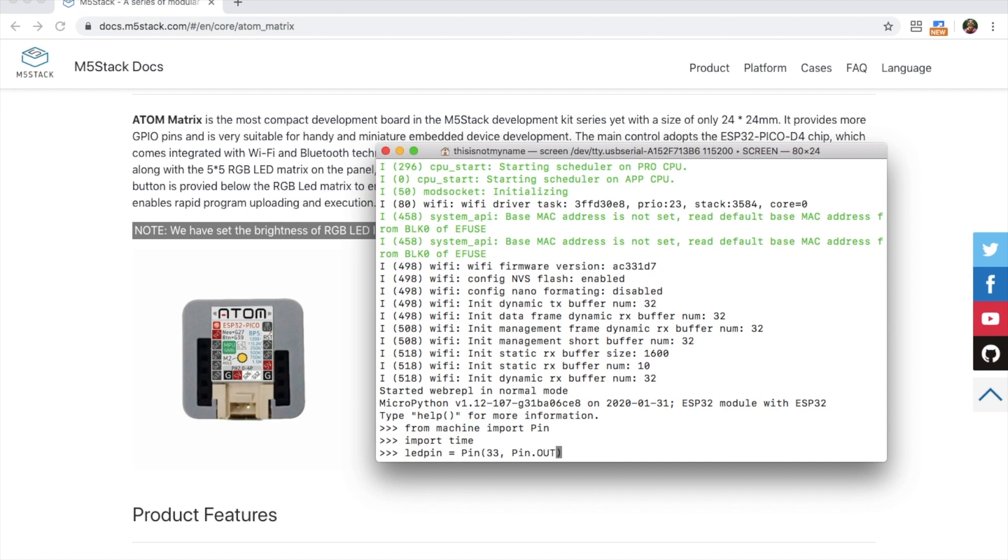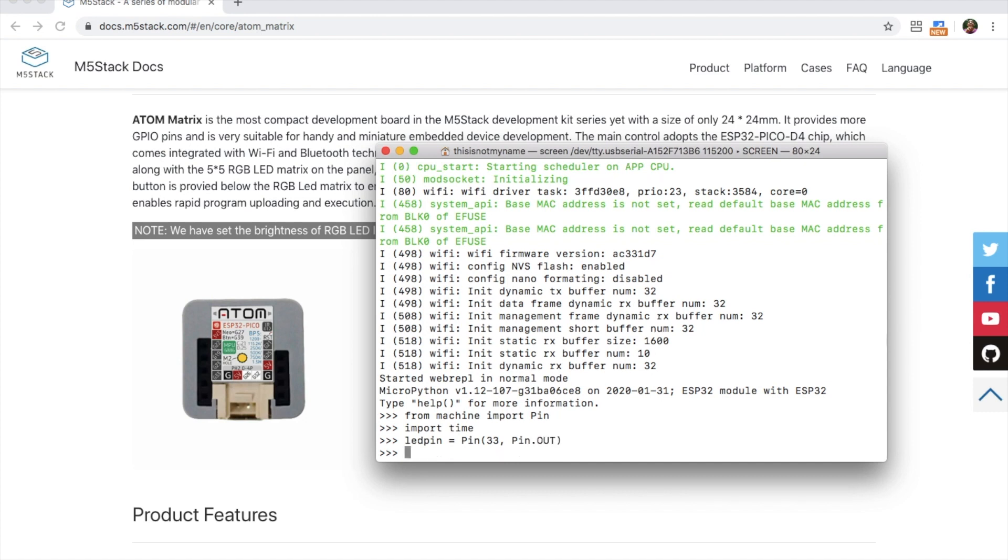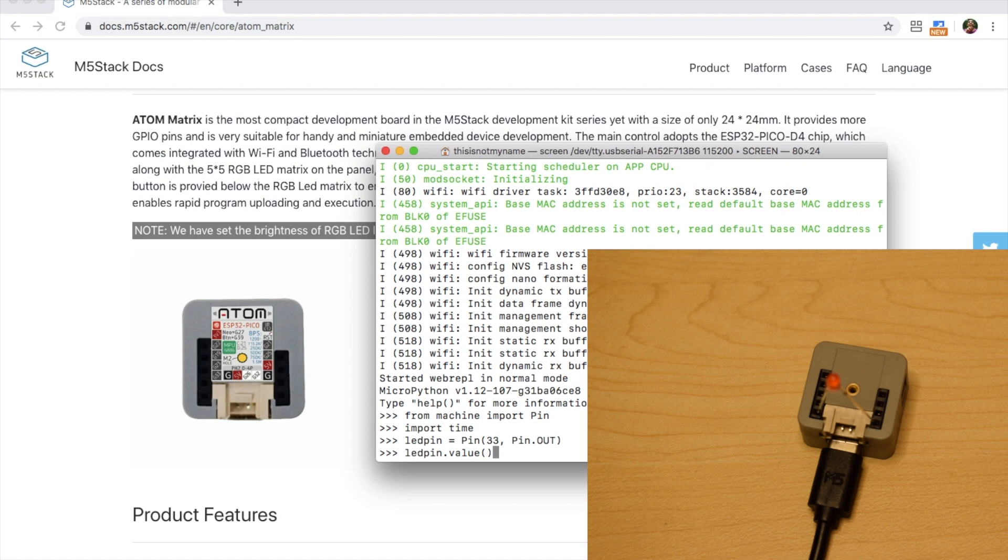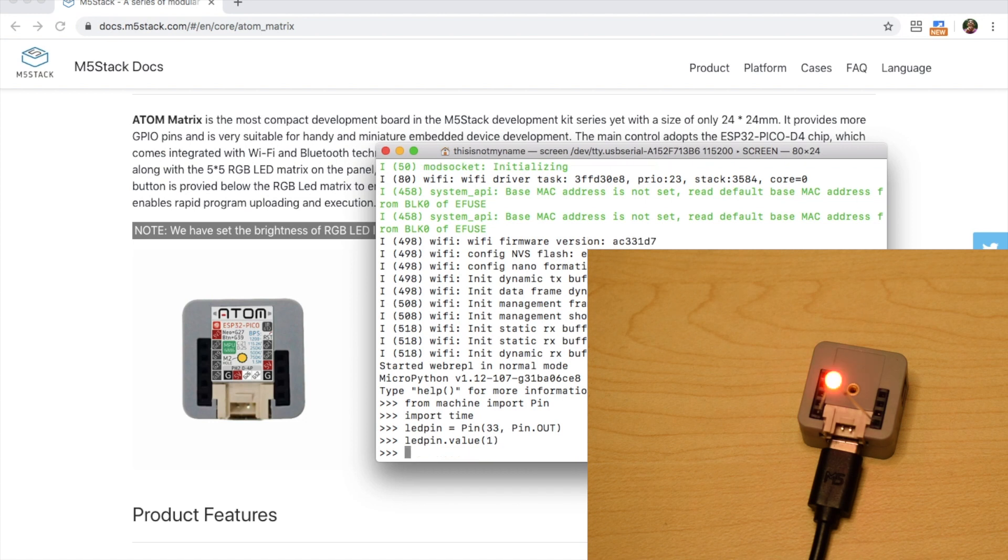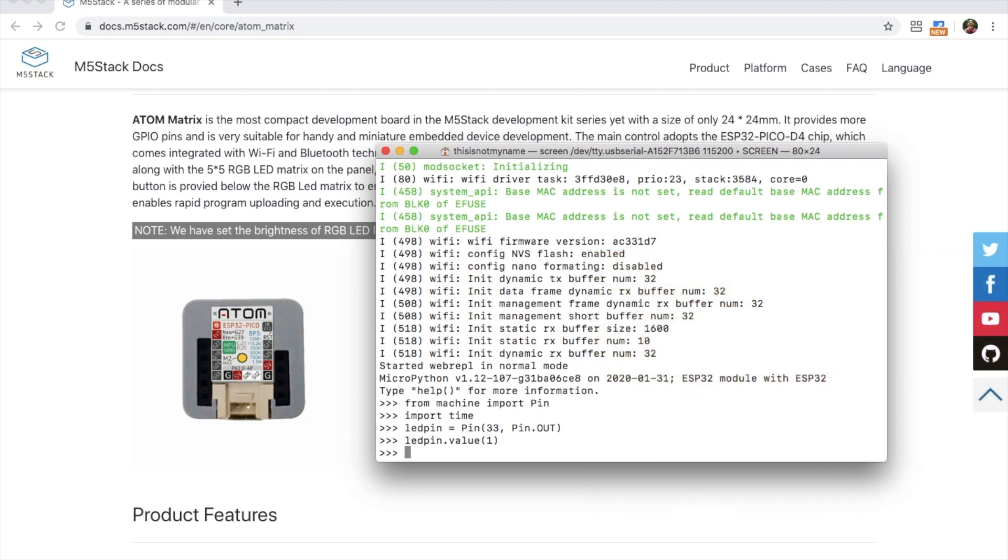Now we can toggle the value of the LED pin. LED pin dot value. And then we either put a zero or a one. I'll put a one. And there we go. We can see now the LED is turned on.